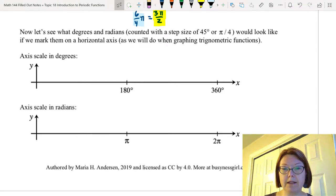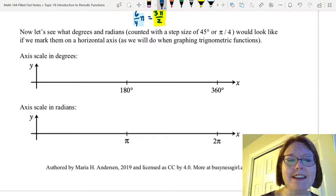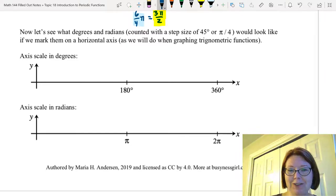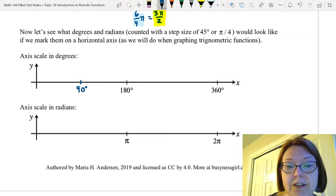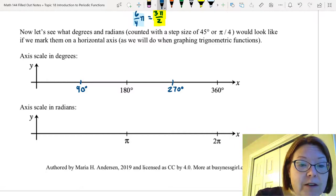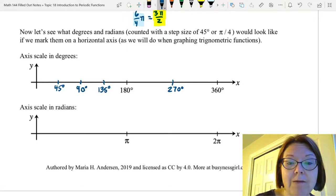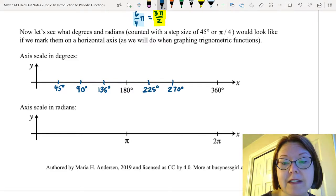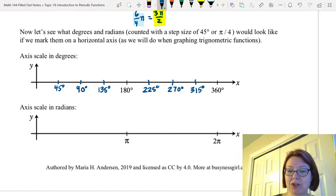Now let's see what degrees and radians counted out by steps of 45 degrees or pi over four look like marked on a horizontal axis. If we count the axis scale in degrees, with 180 degrees and 360 degrees marked, we can first mark the 90-degree points: 90 degrees is halfway between 0 and 180, and 270 degrees is halfway between 180 and 360.